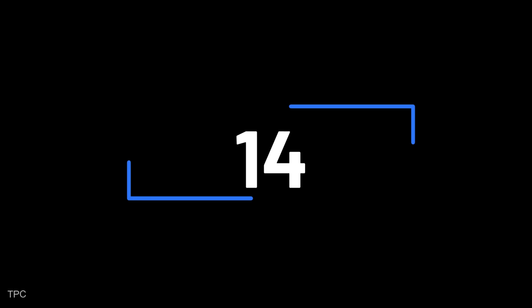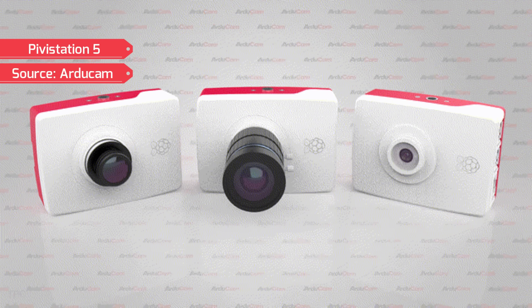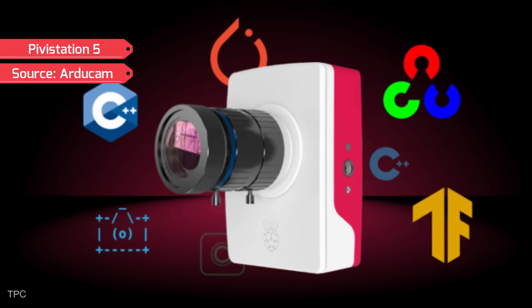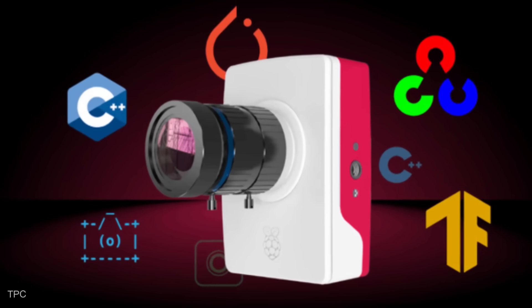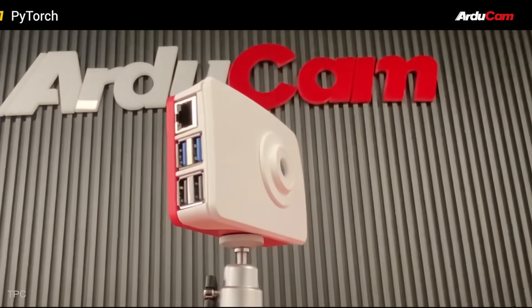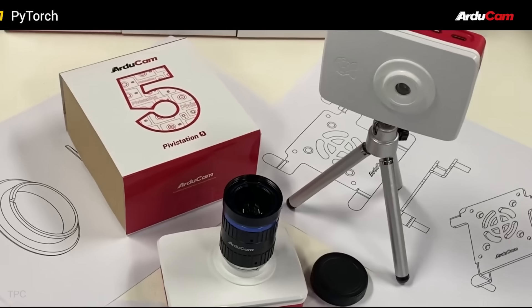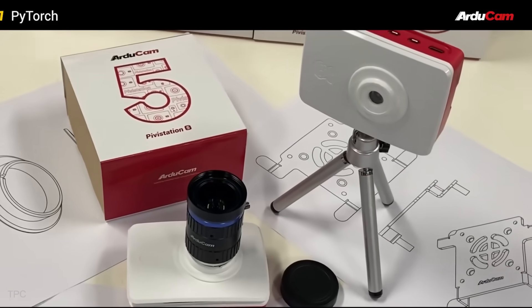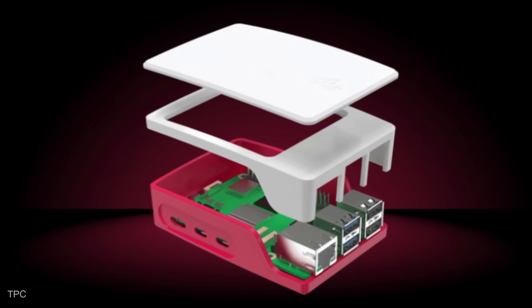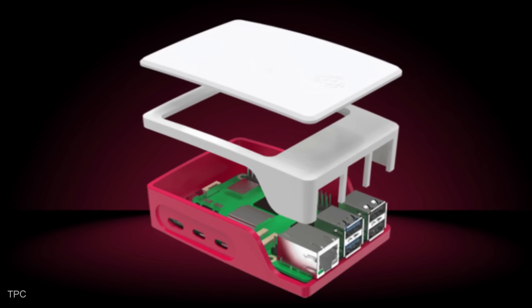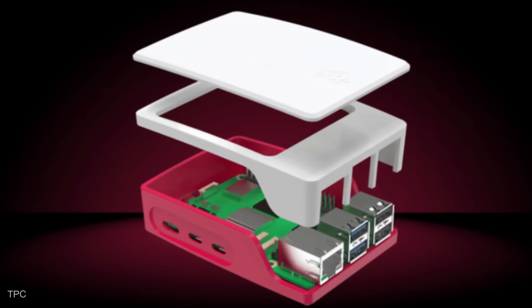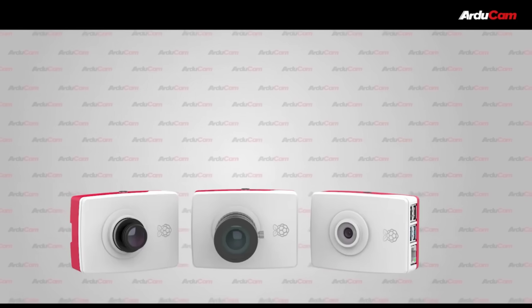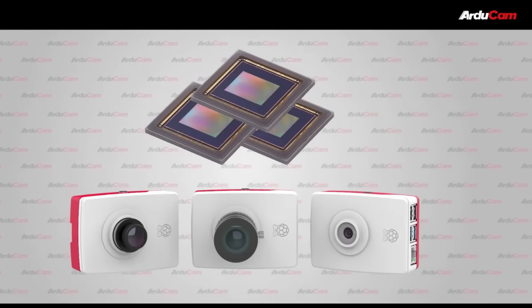Number 14. Articum Pi Vistation 5 is an all-in-one camera kit family designed to streamline the development process for Raspberry Pi-based embedded vision projects. With the powerful Raspberry Pi 5 at its core, this all-in-one camera kit family eliminates the complexities of sensor selection, lens matching, and software configuration.